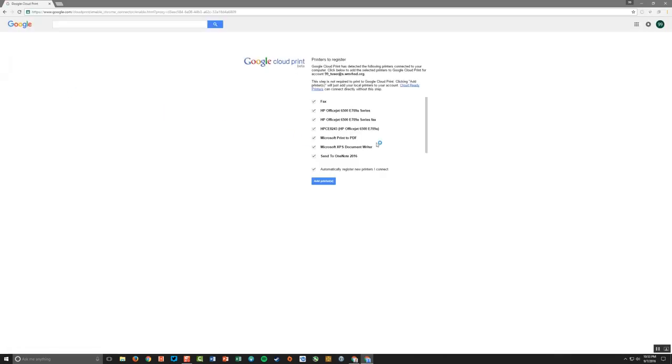And what happens is this Chrome Cloud Print will see any of the printers that are currently available to the computer that I'm using. So right now I'm on my desktop, and it can see any of the available printers I have.